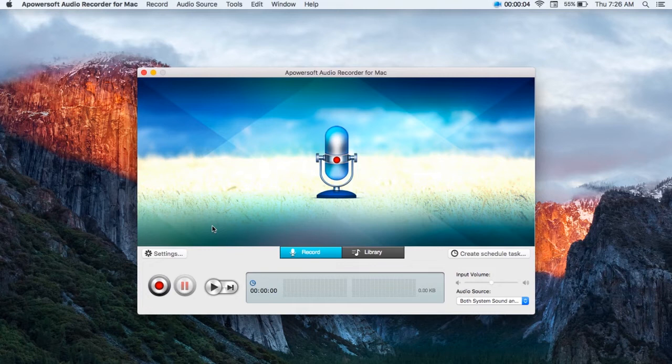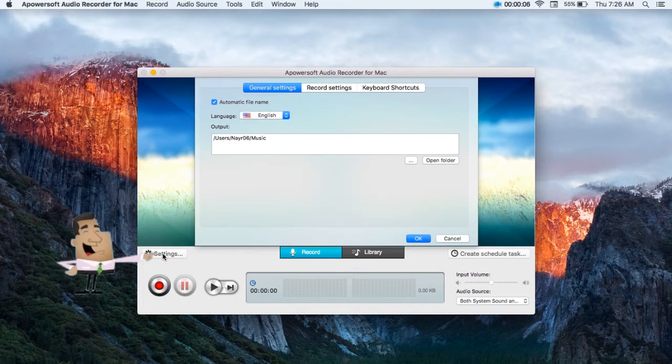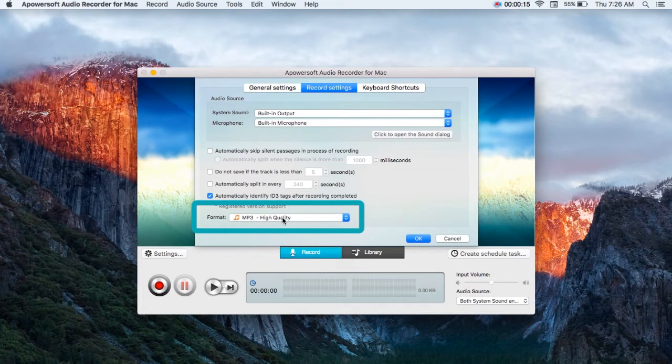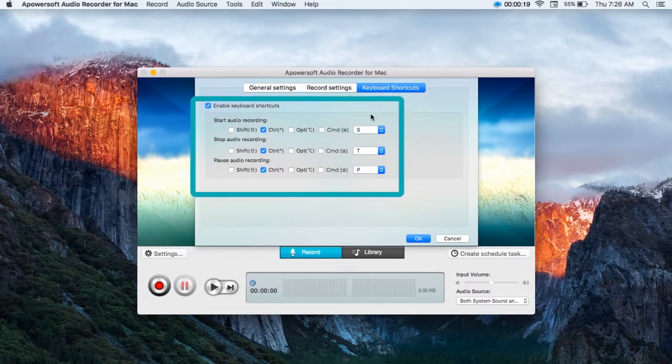Step 2: Click settings and configure settings as you like, such as output folder, audio format, hot keys, etc.